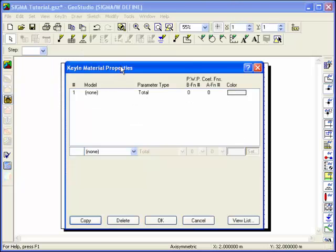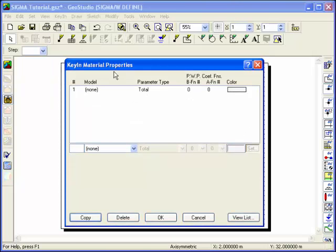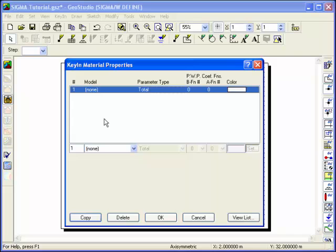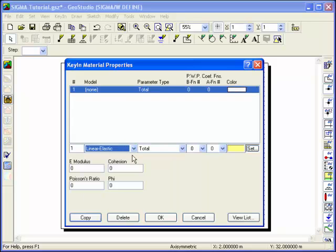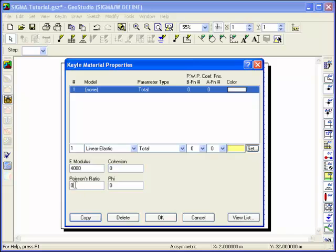Define the materials using Keyin Material Properties. Highlight the default material in the list box, and select Linear Elastic from the drop-down list. Then define the material properties for material number 1.